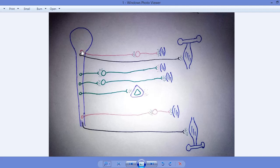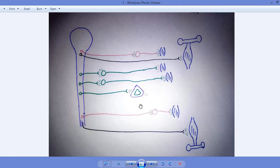Now we will learn about the autonomic nervous system. In the autonomic nervous system, the red color neuron which arises from the brain stem or from the sacral region of the spinal cord represents the parasympathetic nervous system. In this system, the neuron makes a connection with another neuron in the periphery.